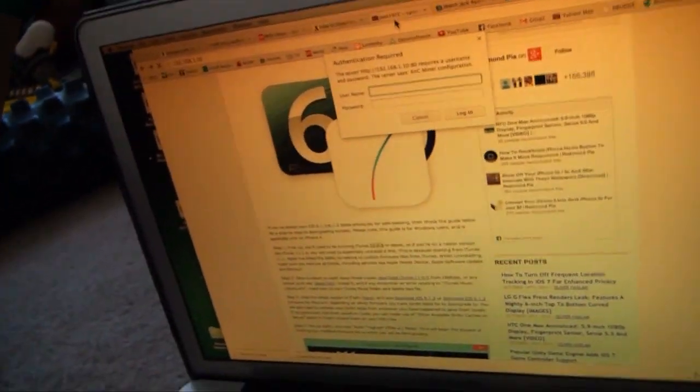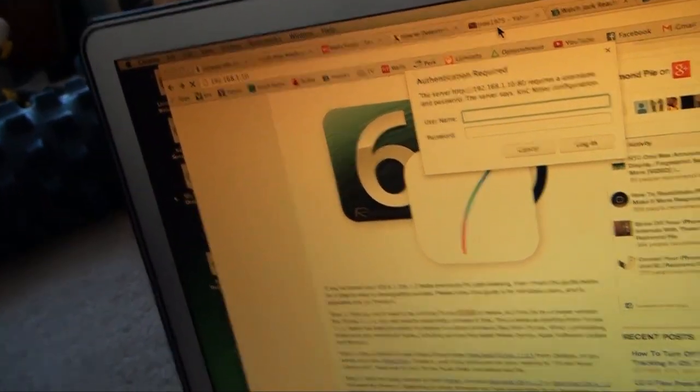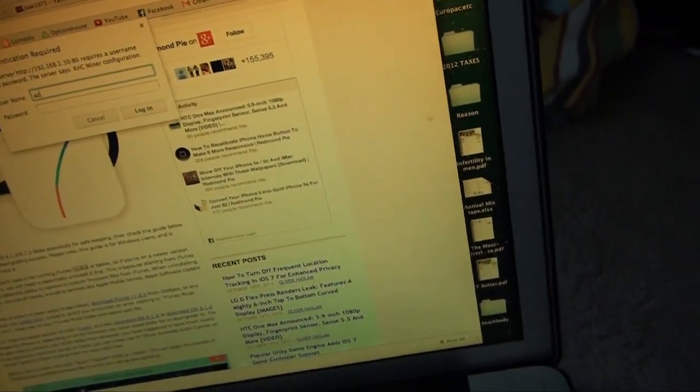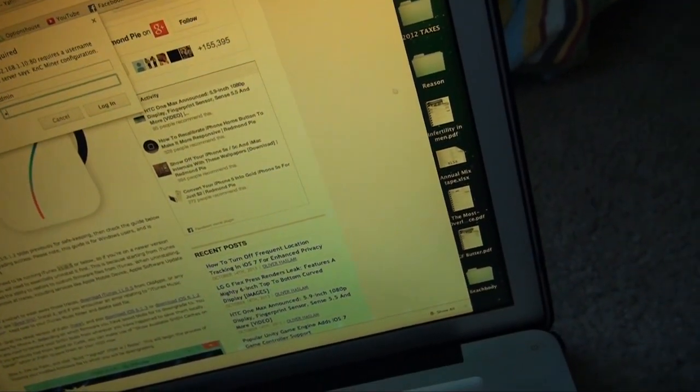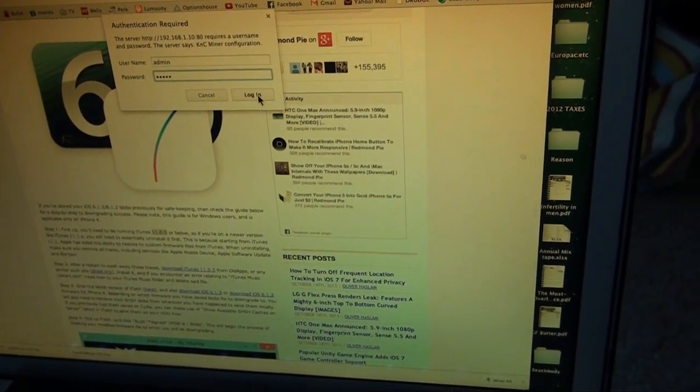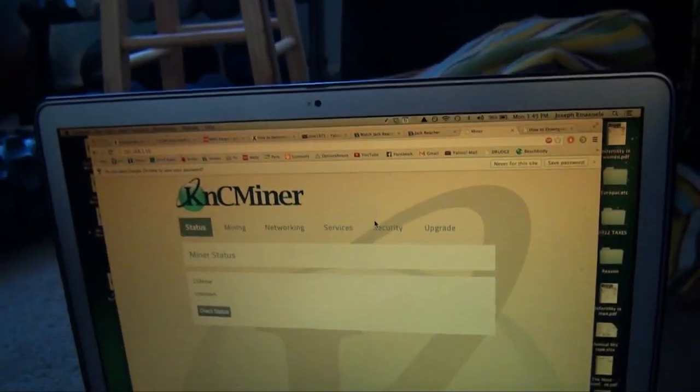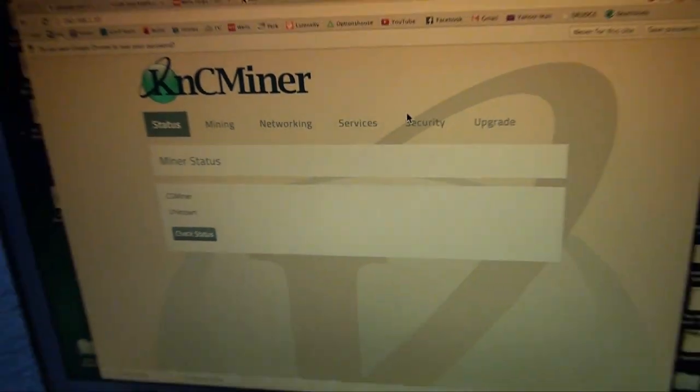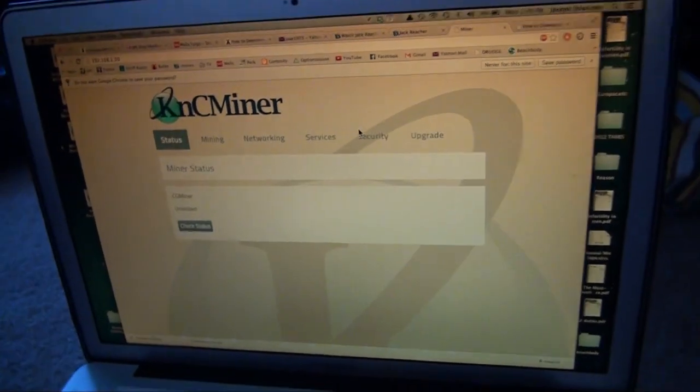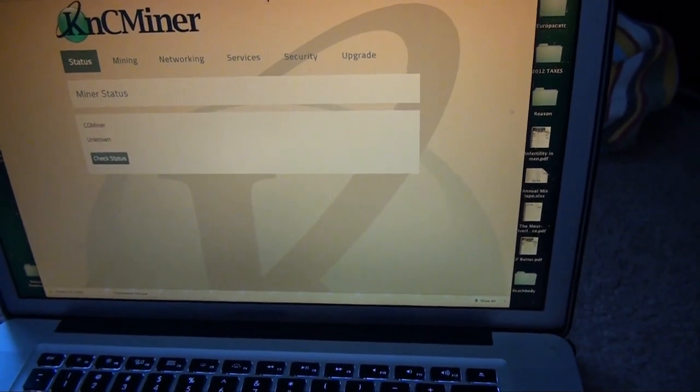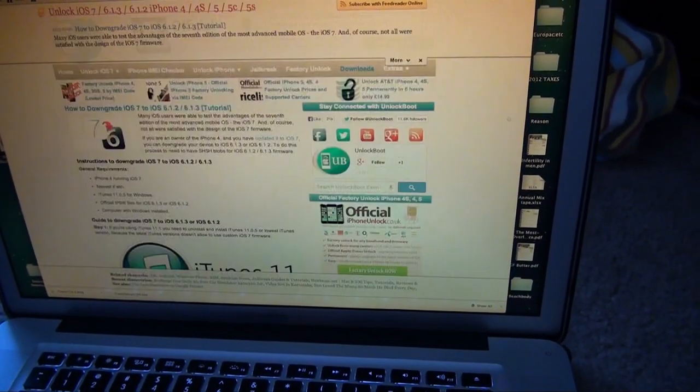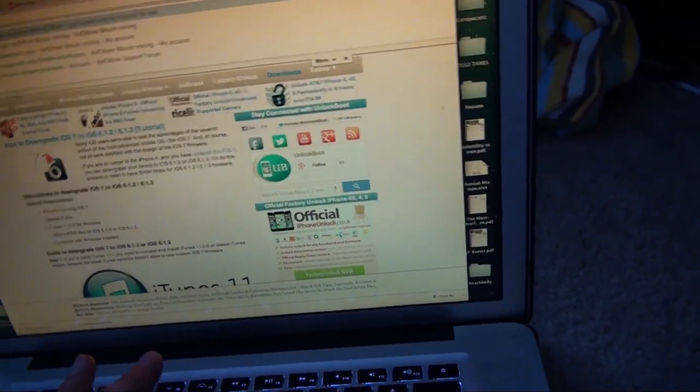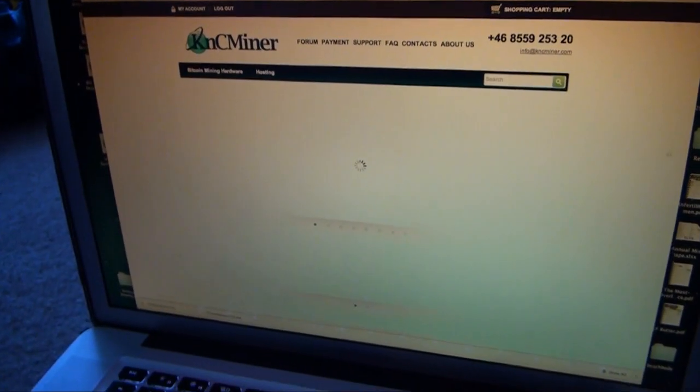Okay, so all I did was punch in the IP address into the address bar up here. Username admin, password admin, no secrets there. Log in and here we have the KNC miner section. Now I didn't download the firmware to my computer yet, so I'm just gonna walk right through that. So let's go to the KNC website and let me get that firmware. I'll be right back.